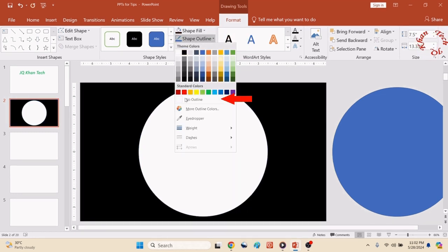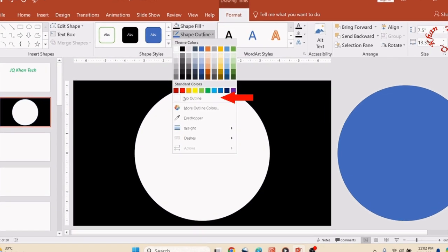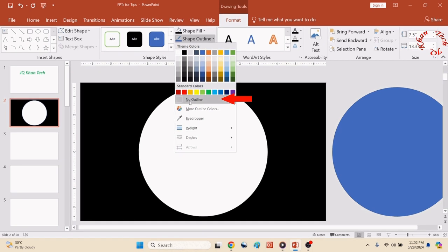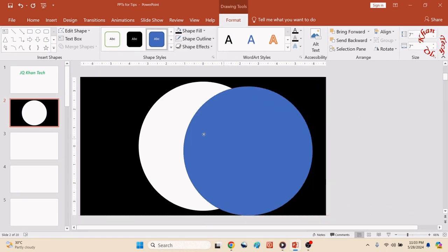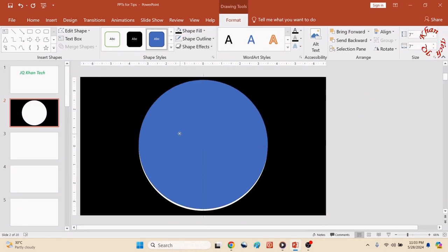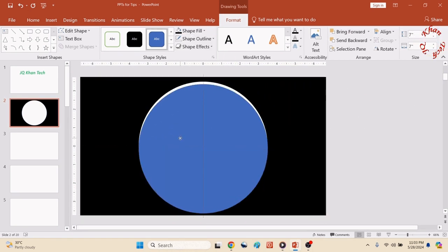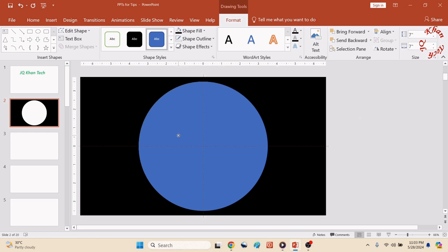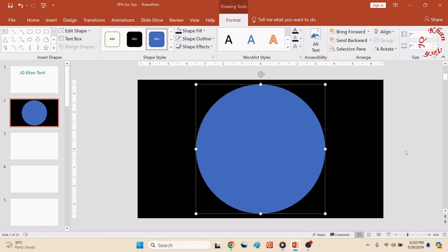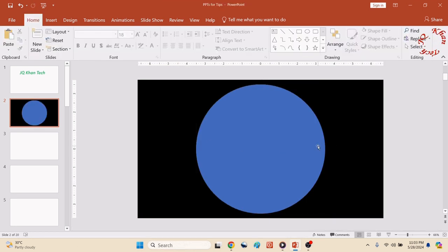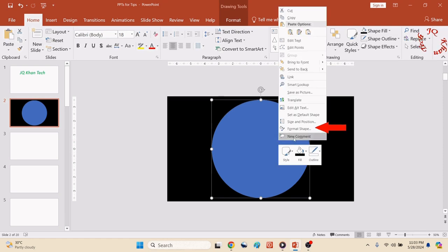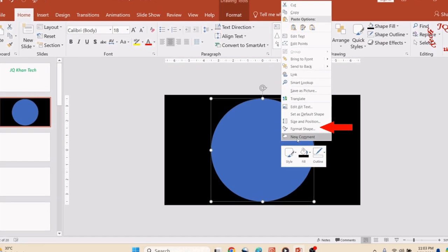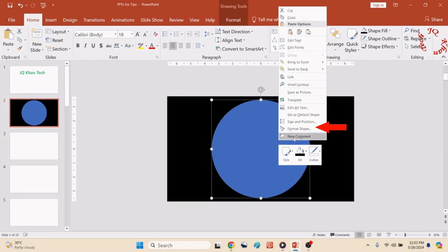Now once again click on the green area of the slide, click Format, Shape Fill, give it a dark color, preferably black, and Shape Outline, no outline. Now let's bring the next circle and place it on the area which was white.